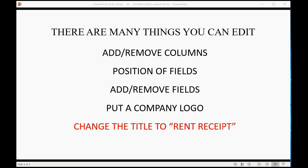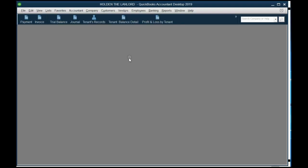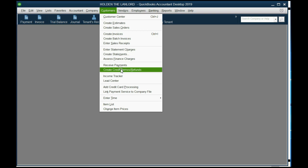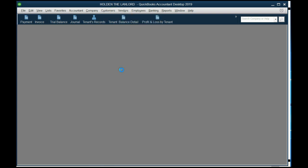So let's open up a credit memo and take a look. From the main menu, we click Customers, Create Credit Memo or Refund. And here it is.